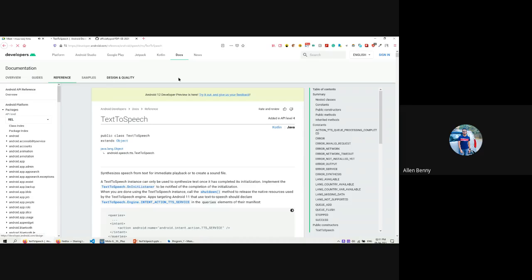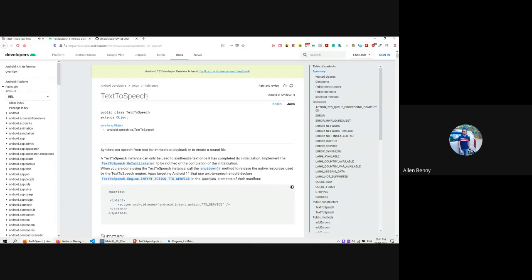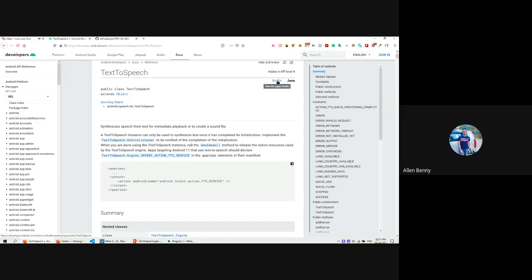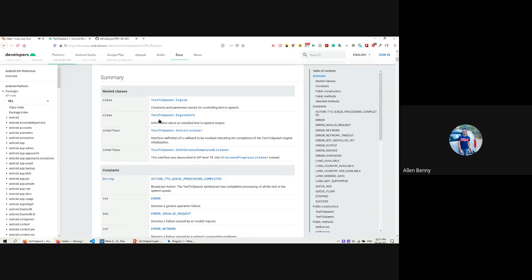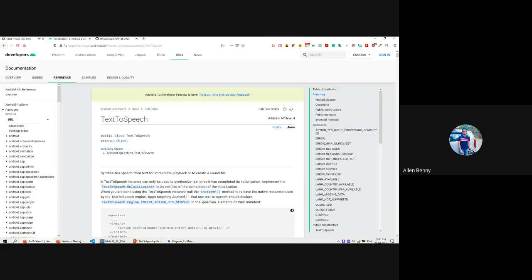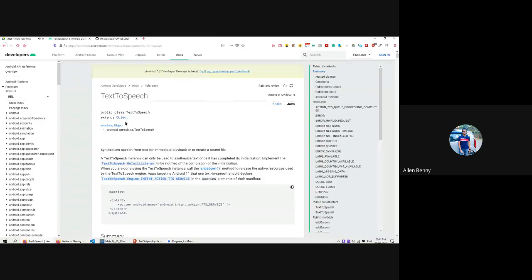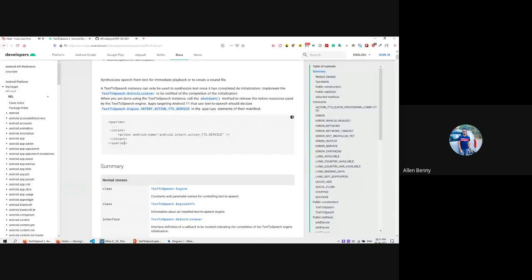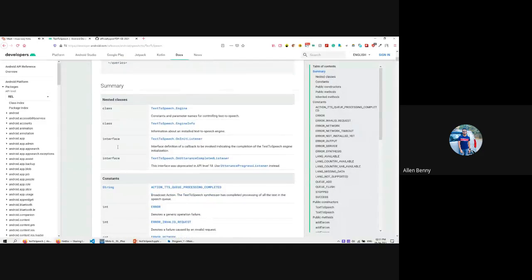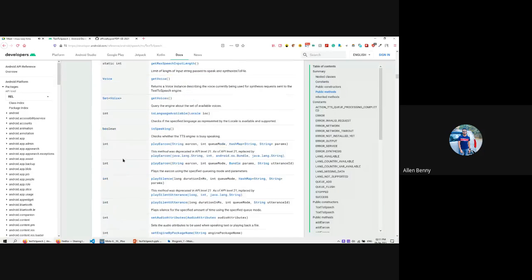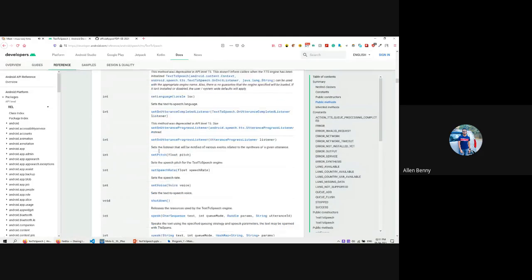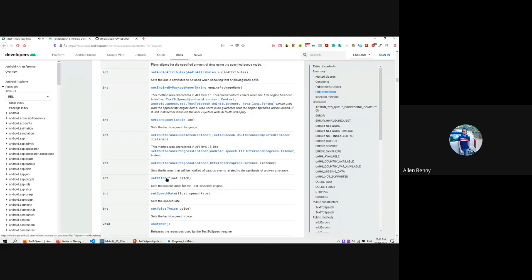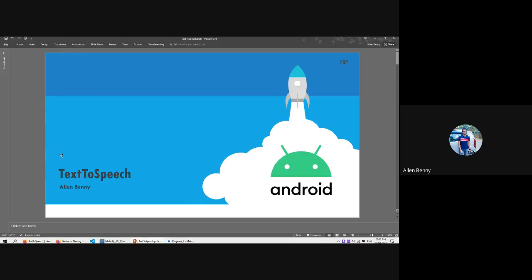Here you can learn about any method, anything you want to know. This is the official version about text-to-speech. You also have options like Java and Kotlin. I have selected Java. This tells us about all the methods, functions, variables, and fixed constants for this class. For text-to-speech we can use a method, and we'll look at what is required. We have divided it into two parts: the text-to-speech API, then XML code, then Java code, and finally see the app running live.